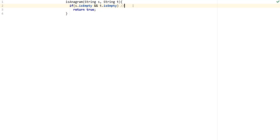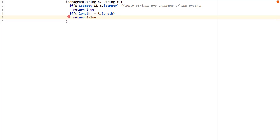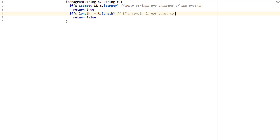So empty strings are anagrams of one another. We also know that these words have to be equal in character count, meaning the length has to be the same. So we check: if s.length is not equal to t.length, then we return false. If s.length is not equal to t.length, return false.